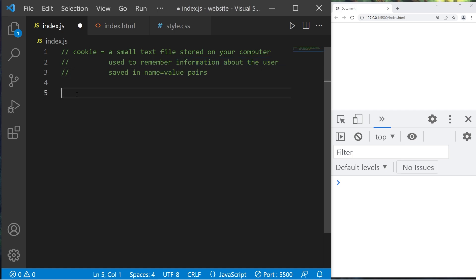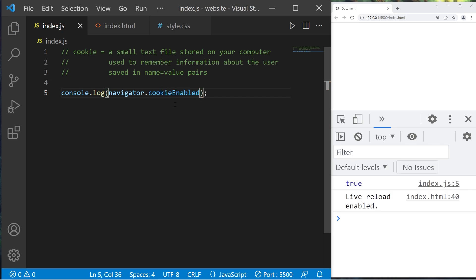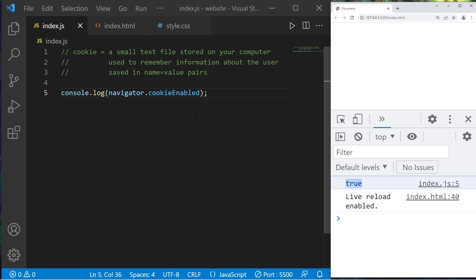In order to check to see if we have cookies enabled, within console.log I can type navigator.cookieEnabled. For me that's true — I have cookies enabled.